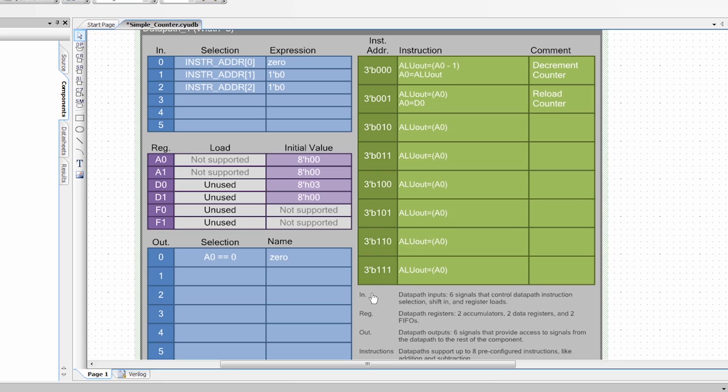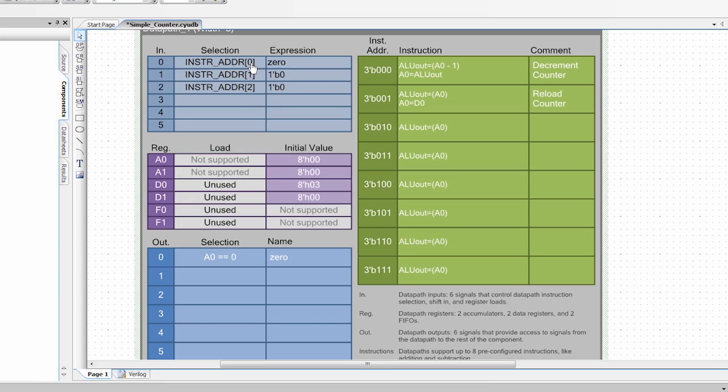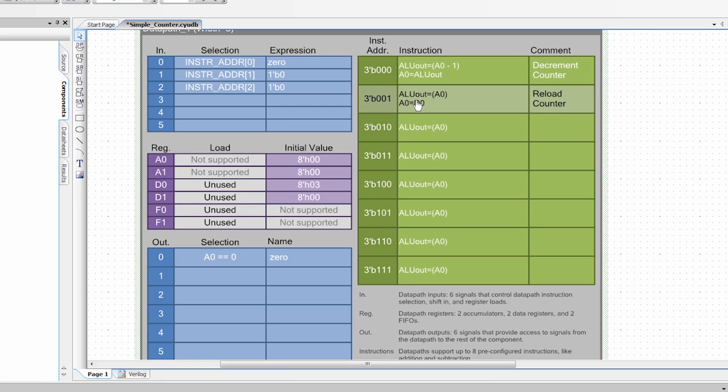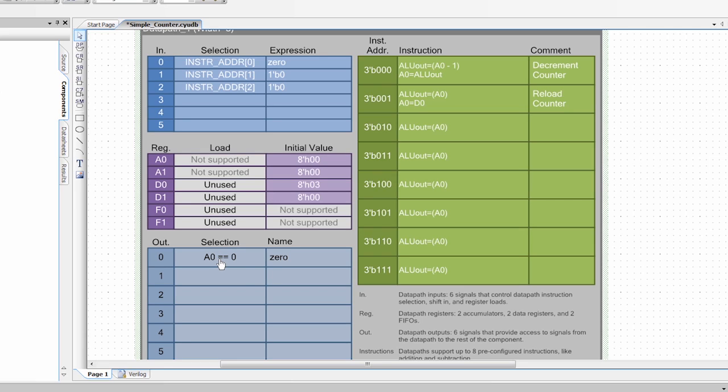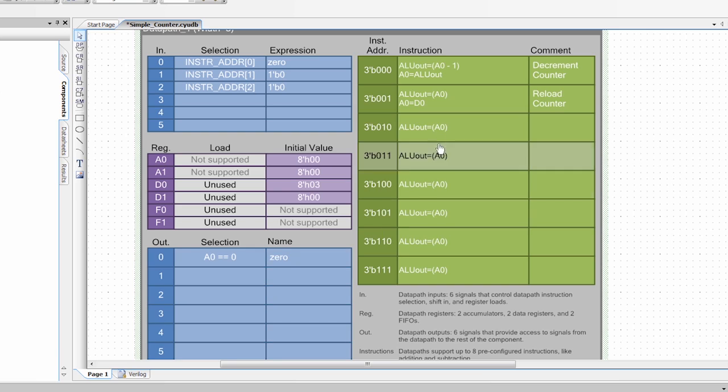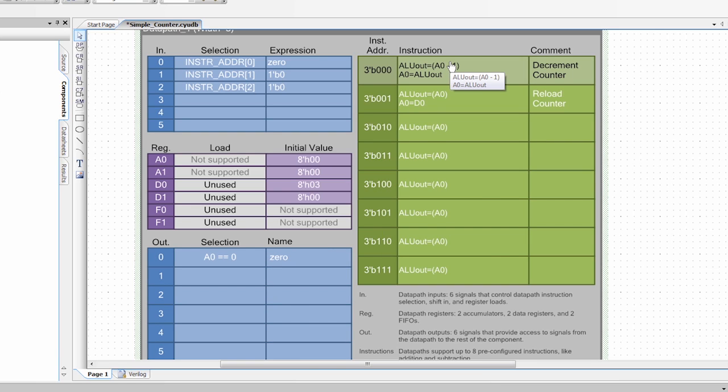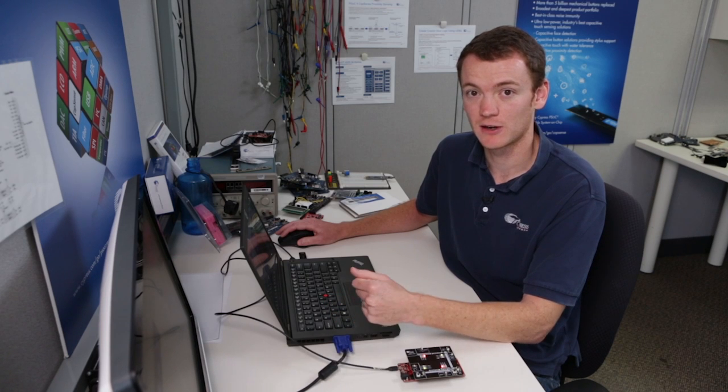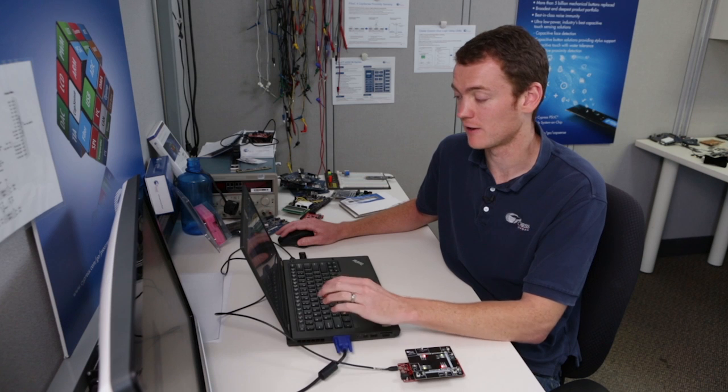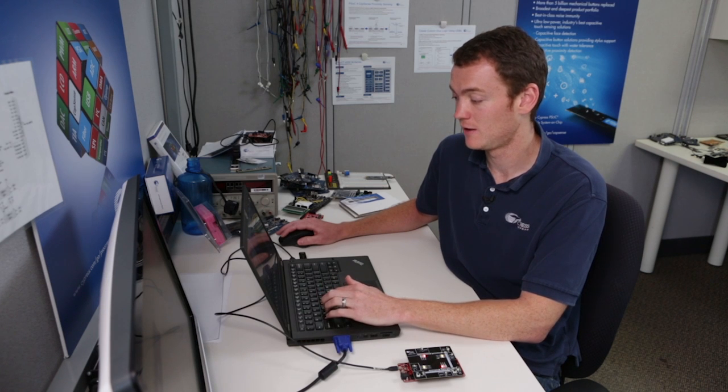So let's review. Whenever A0 equals a value of 0, the signal is going to be high, which is going to set the instruction address to 1, which is then going to run instruction 1, which will load A0 with the value that is in D0. And if we remember, D0 had a value of 3. When A0 is not equal to 0, we'll be running instruction 0, which will decrement our counter. So we have just created a very simple counter out of the data path.